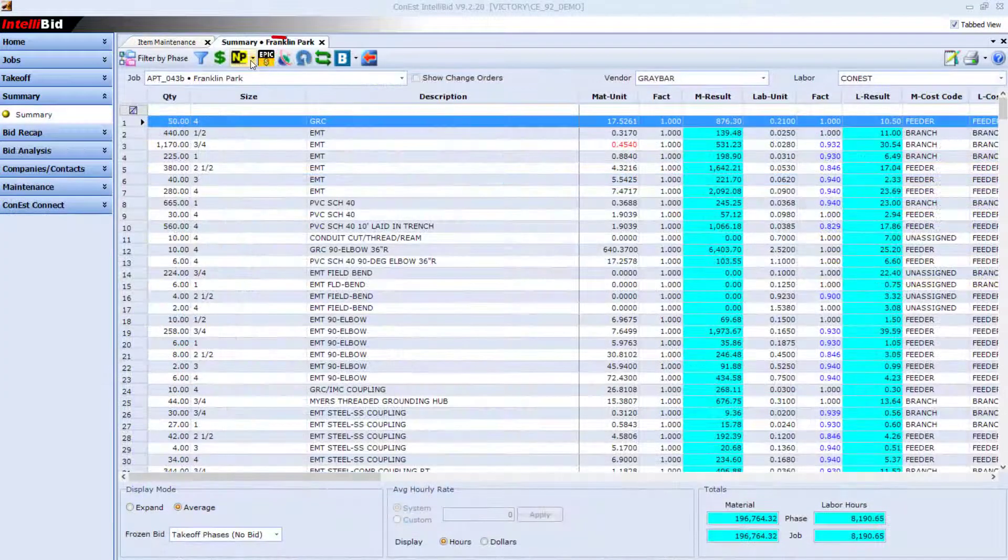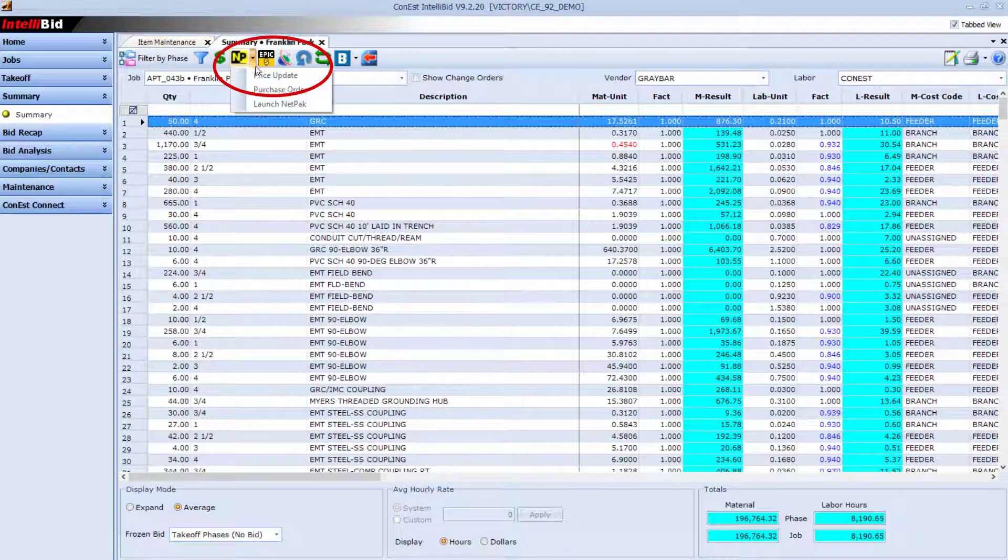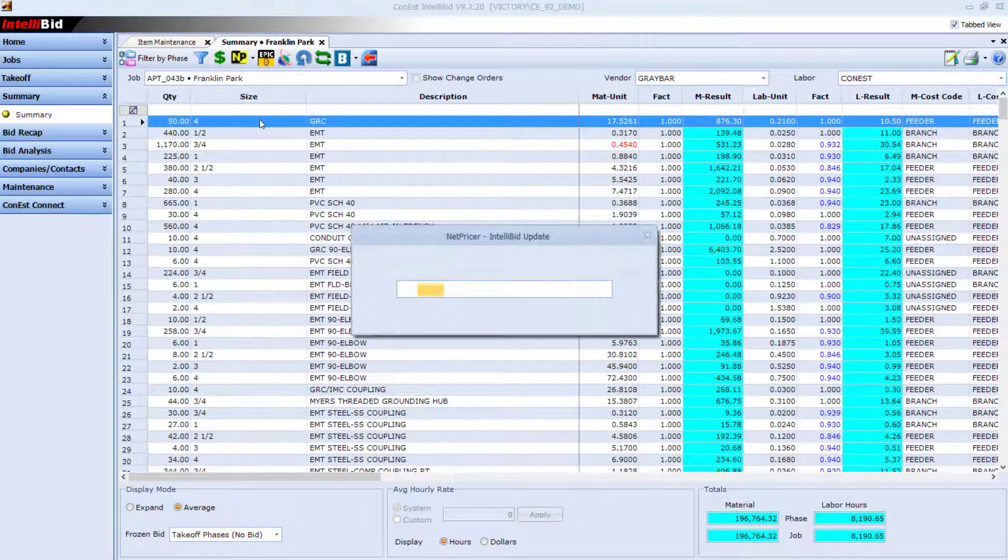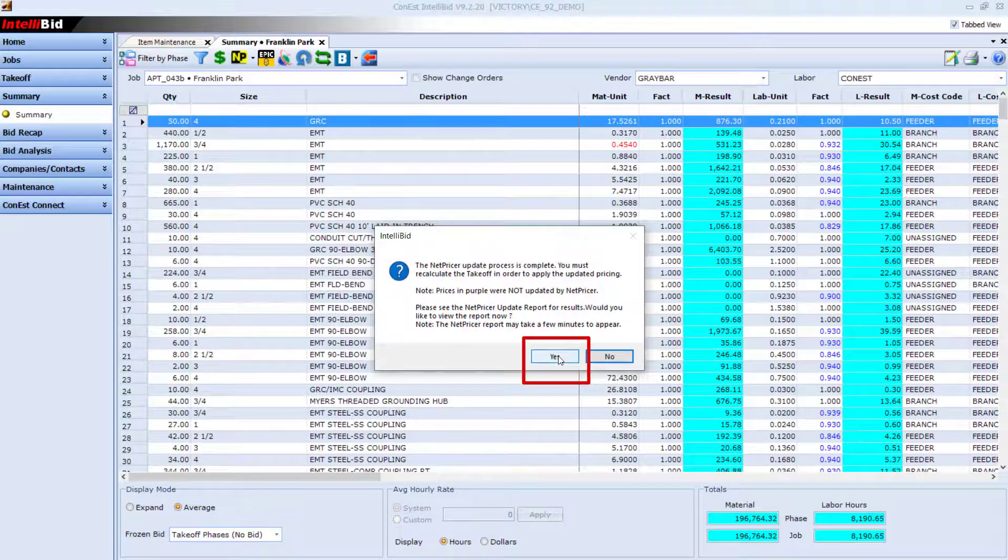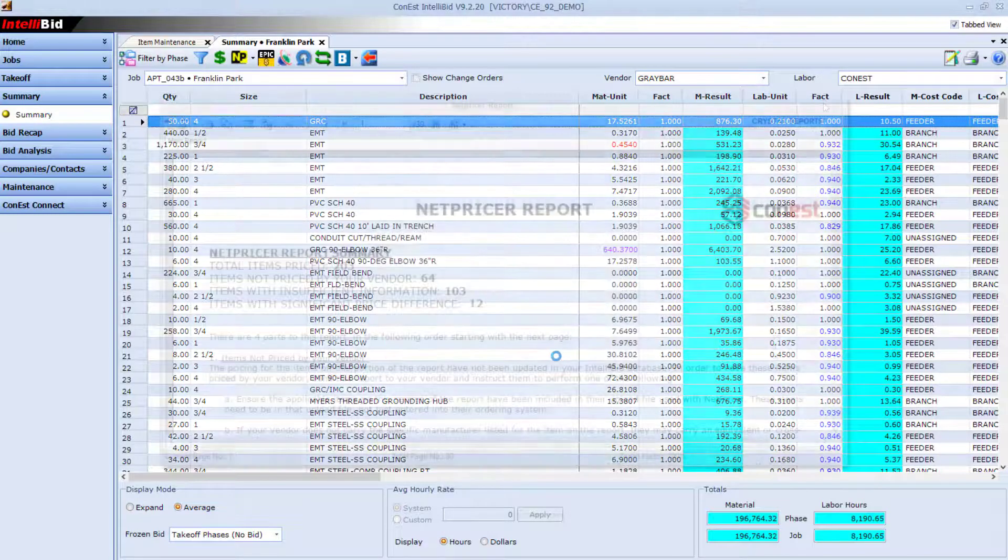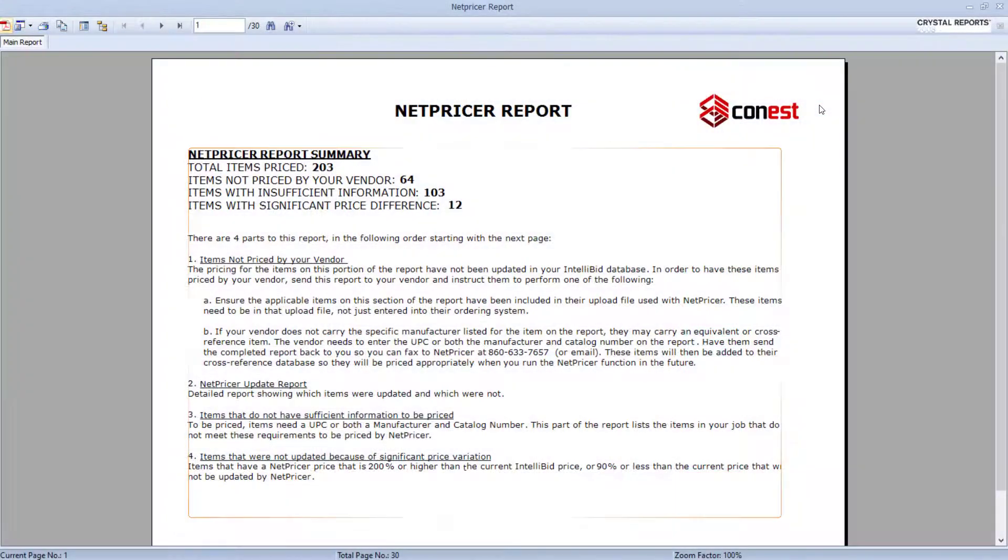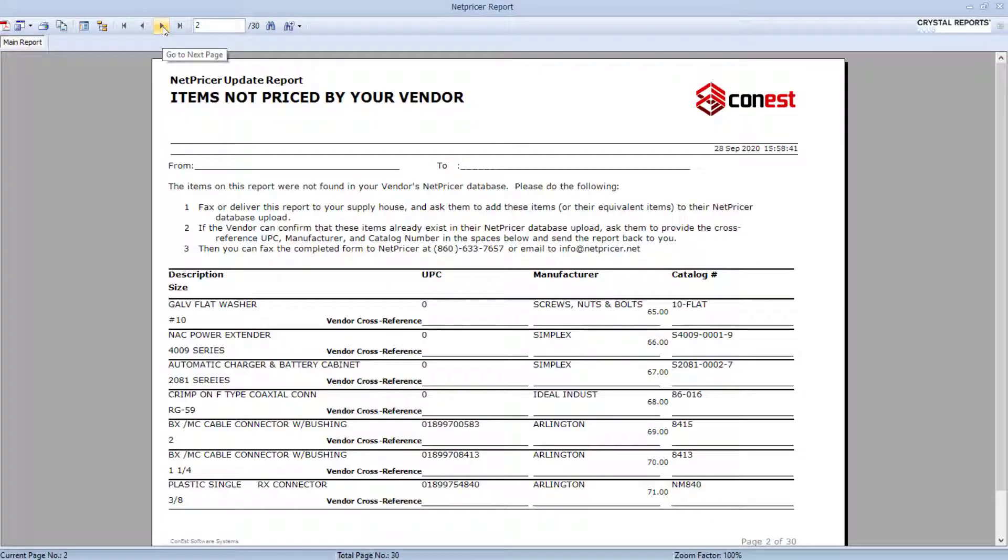Then run the NetPricer update from the Summary tab of any job to retrieve the latest prices for all the items you have in your takeoff. Run the NetPricer update report to see what items were changed and which weren't.